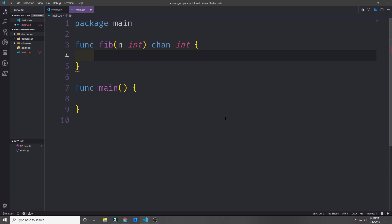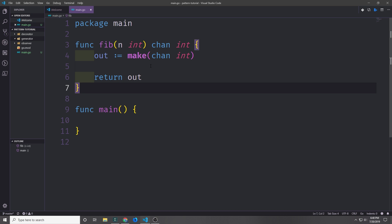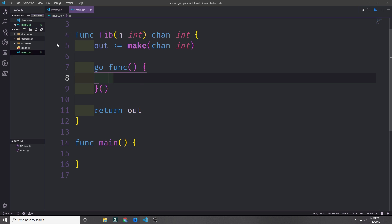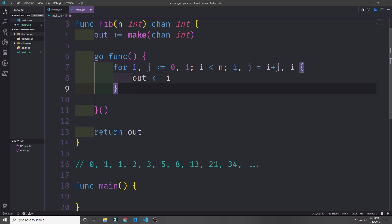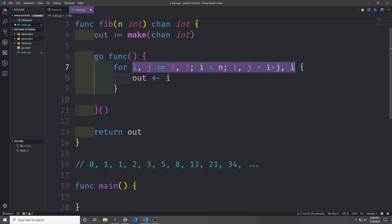Let's go ahead and create a generator function using the Fibonacci algorithm. We'll create a function called Fibonacci and it'll take in one single integer and then it will return a channel of integer type. We want to go ahead and make our channel of integer type, so we just say make chan int, and this will be called out, and then we return this channel. Inside of this function we'll have another anonymous function running, which will have a for loop that uses what is in essence a list comprehension to generate our Fibonacci sequence.